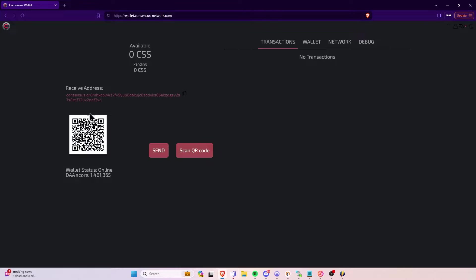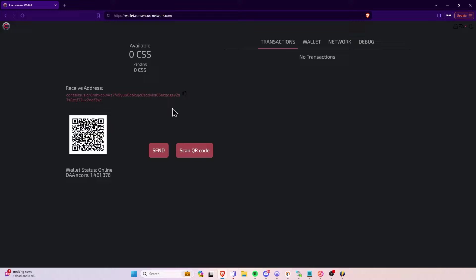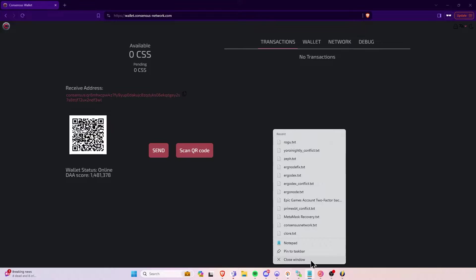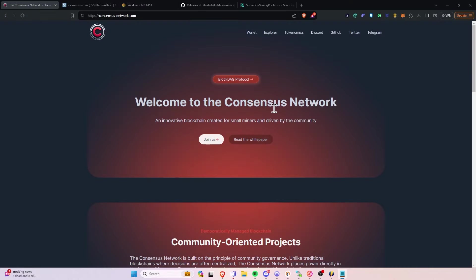So at this point, you can essentially get your receiving address right here, so you can copy that out. You'll get this address right here, and you can copy this out. At this point, you'll get your address, and you're going to copy that out and paste it somewhere for later, and then we can move on to the mining portion of this.